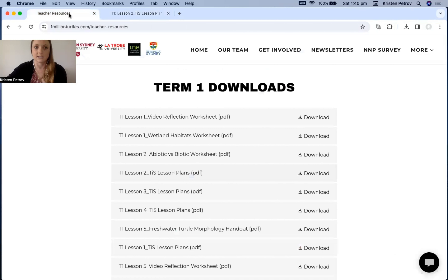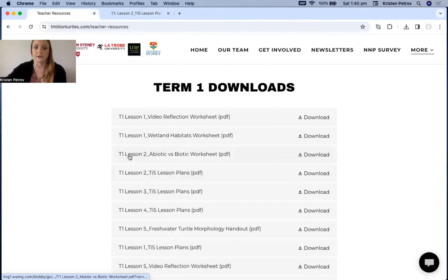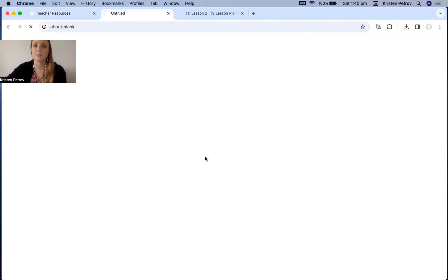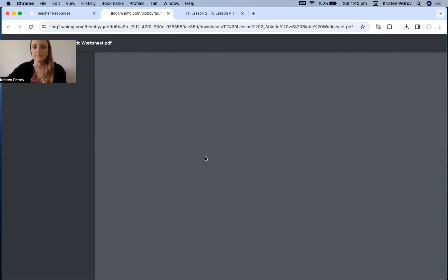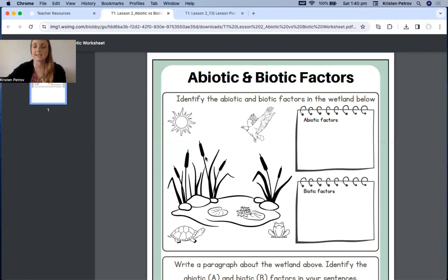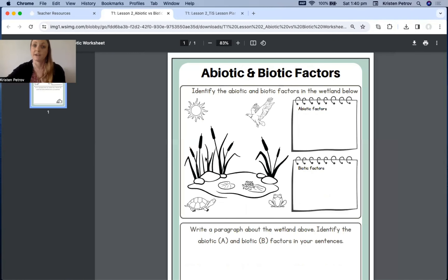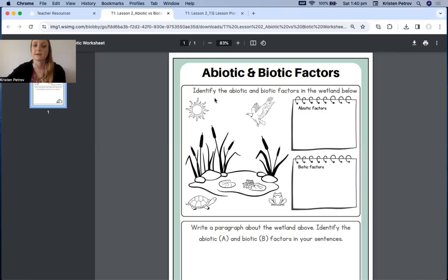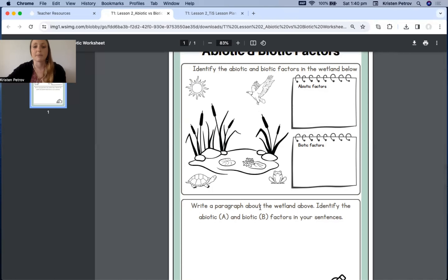Going back to the teacher's resources page within the downloads, under term one, lesson two — the abiotic and biotic worksheet — opening that up gives us the activities for that worksheet. Students will identify abiotic and biotic factors in a wetland diagram, and then write a paragraph about the wetland specifying abiotic and biotic factors in their sentences.